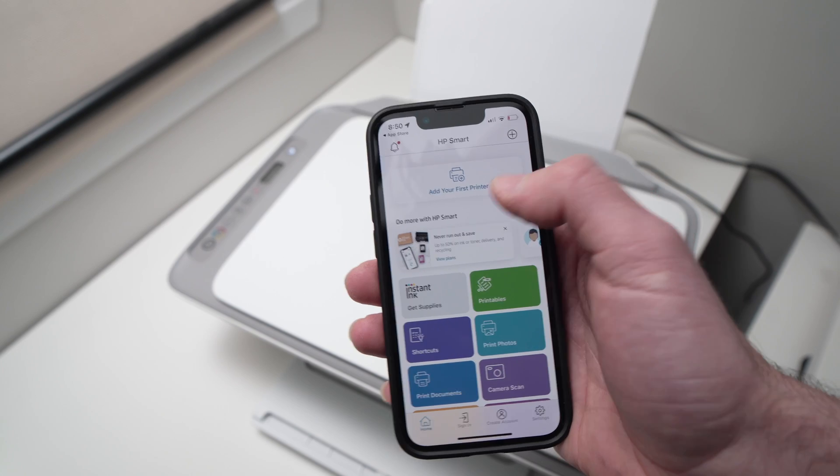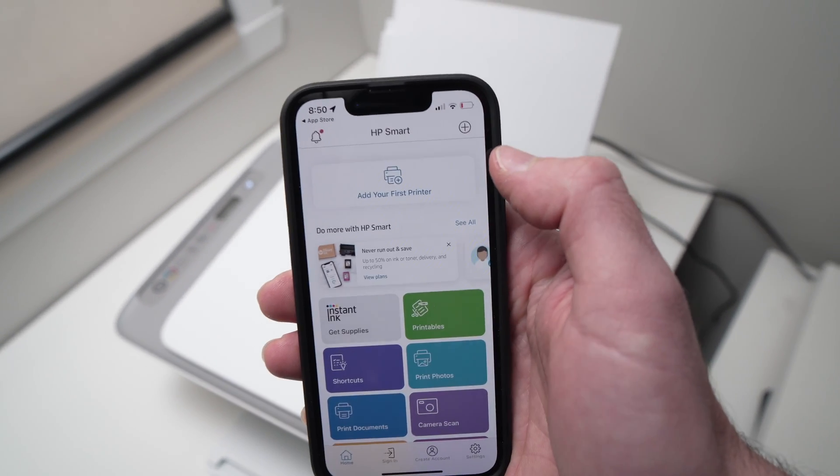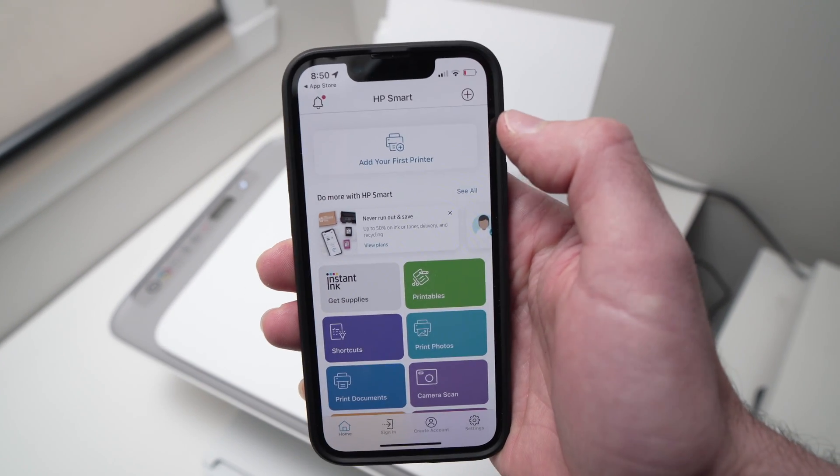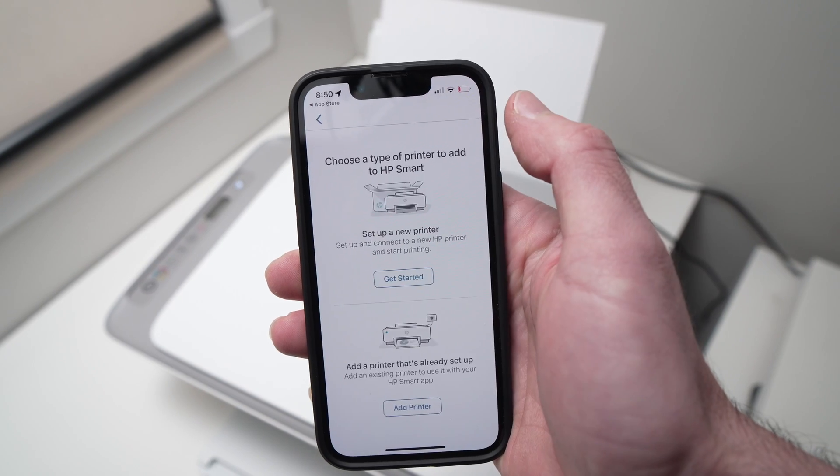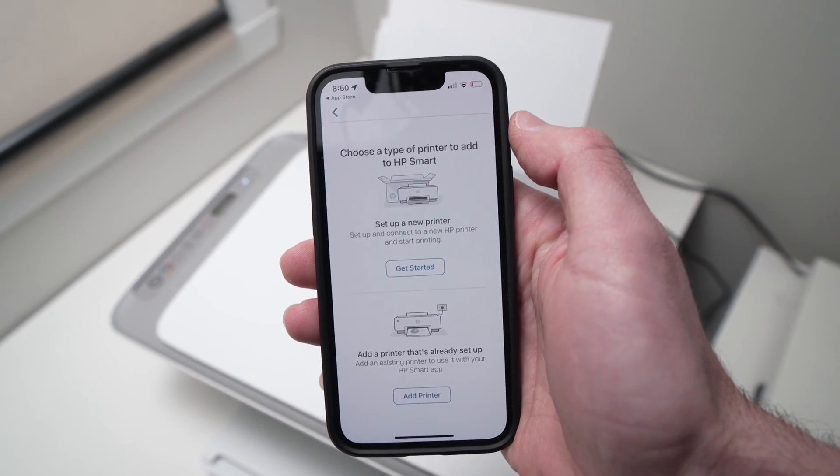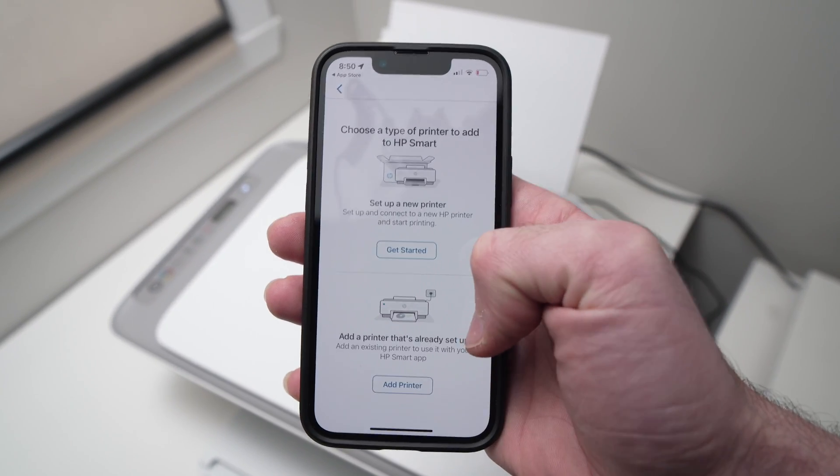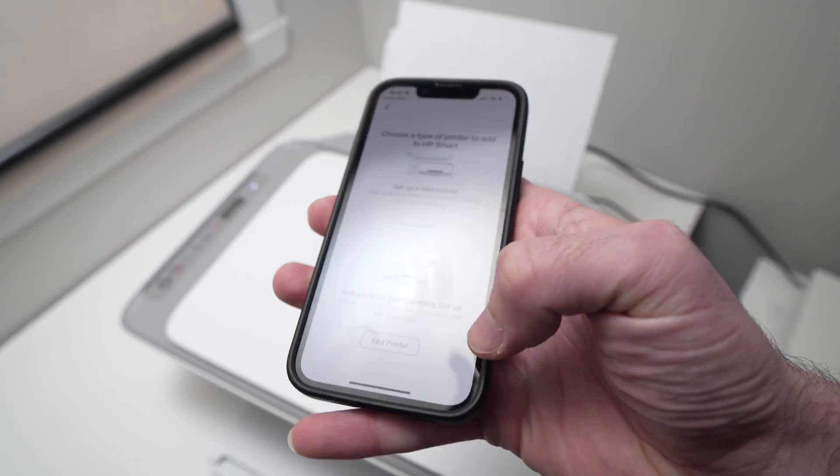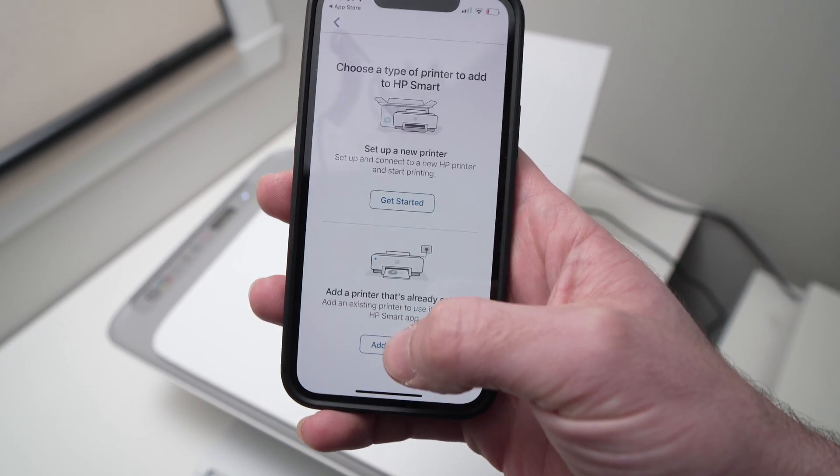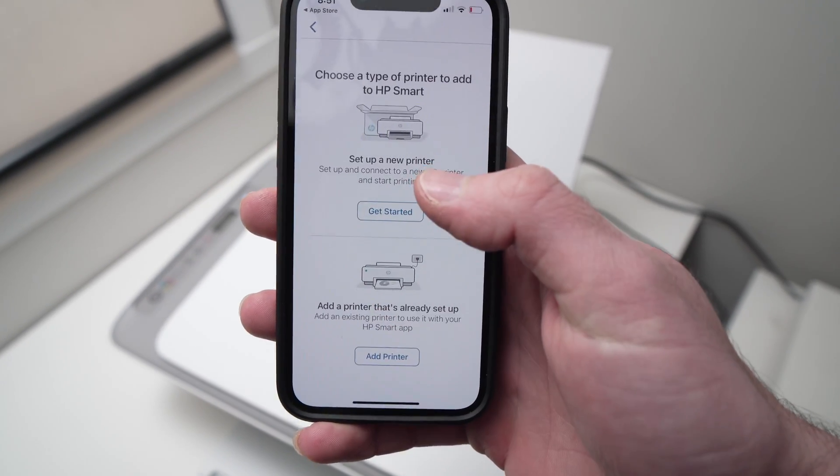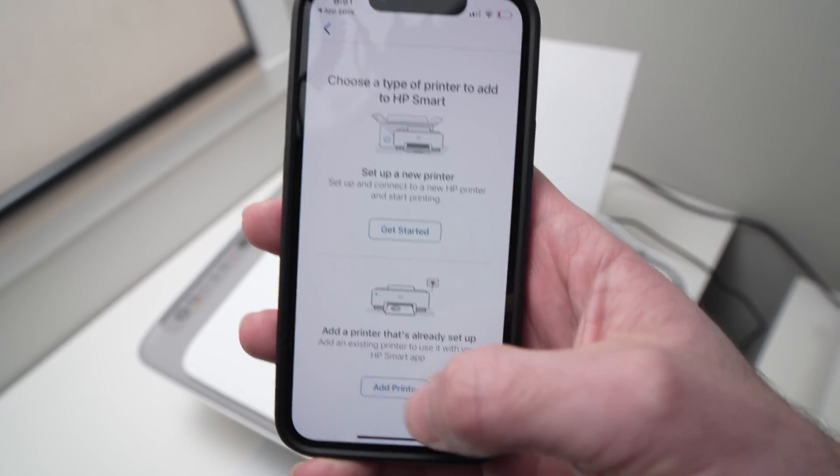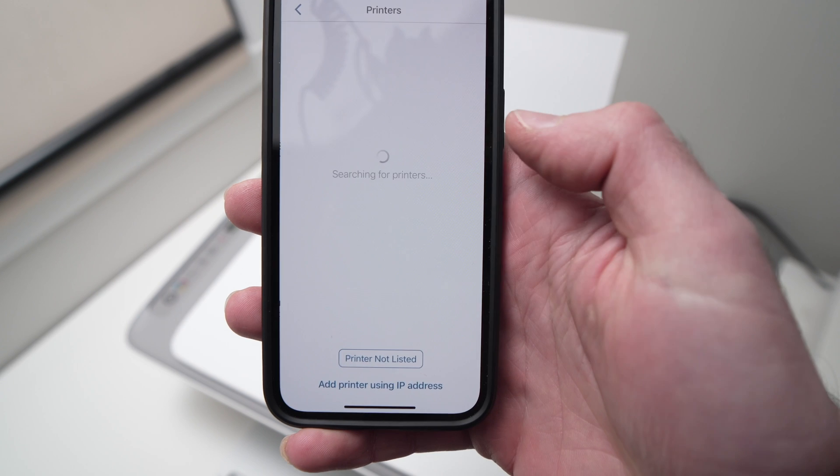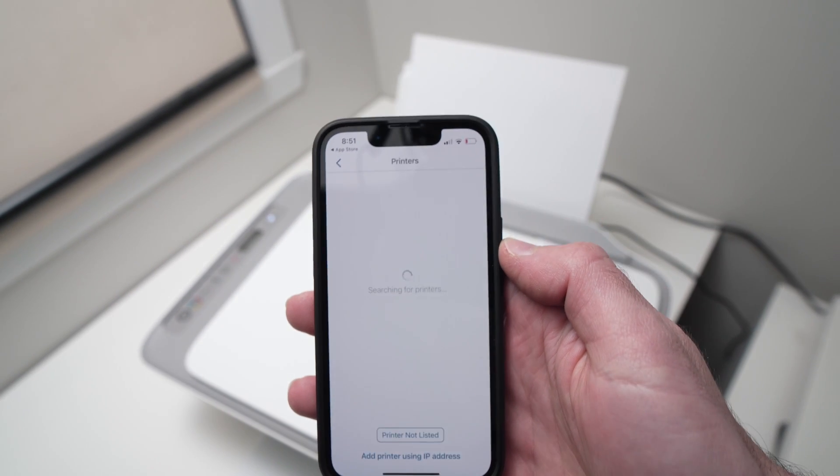At the top here, you can see add your first printer, you're going to tap on that. Once you're on this page, you're going to tap the add printer, the one that is on the bottom, not the one on the top here. Tap that one, it will search.